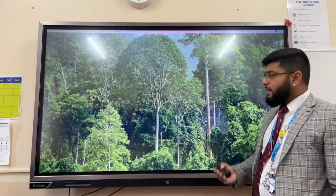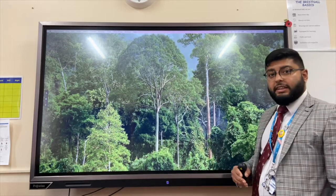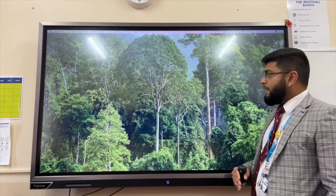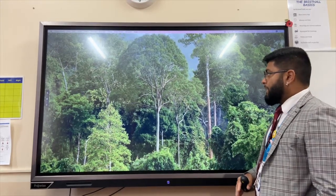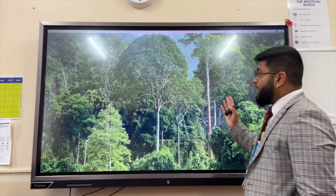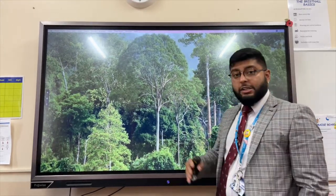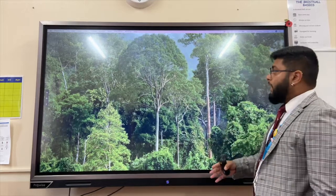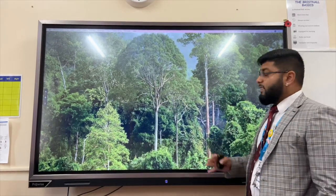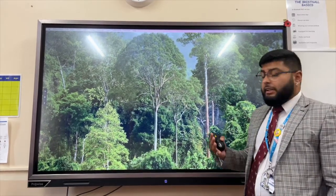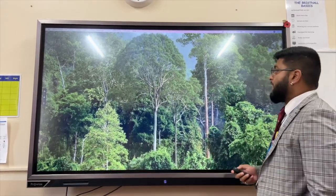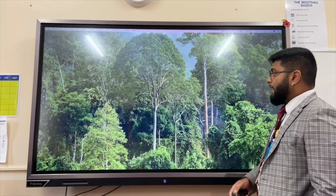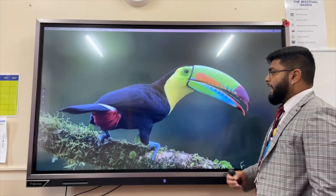they can also withstand the intense conditions found in this layer. So they can withstand the high winds but also the intense sunlight and the extreme precipitation or heavy precipitation found in this layer.